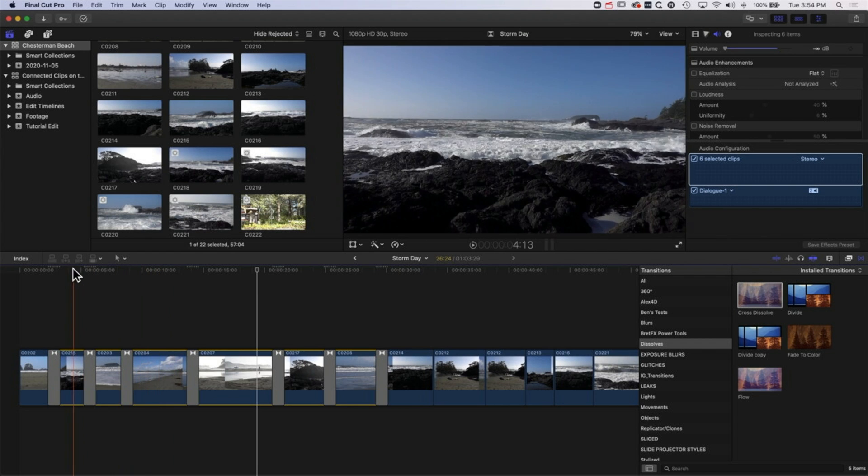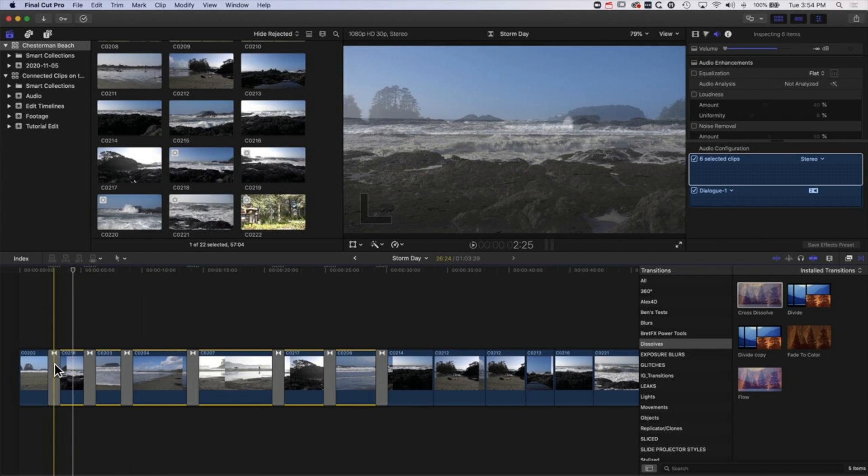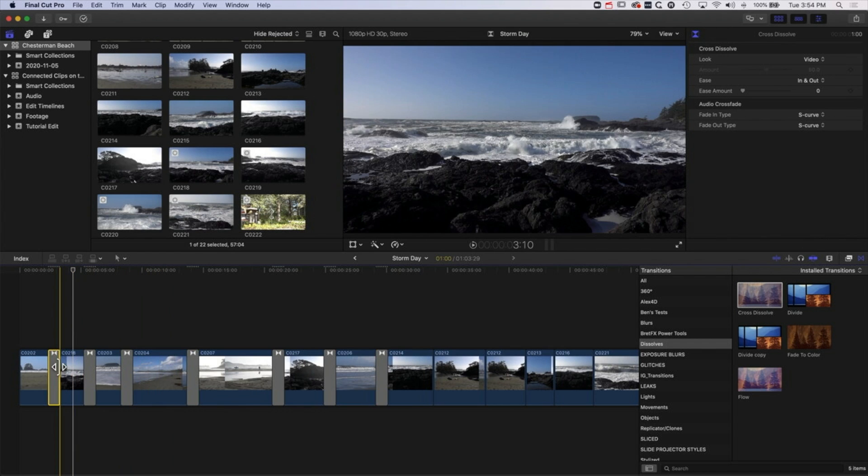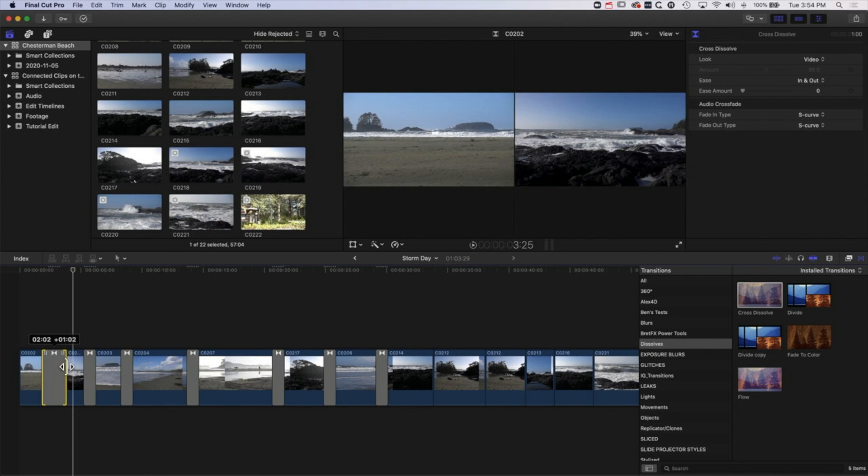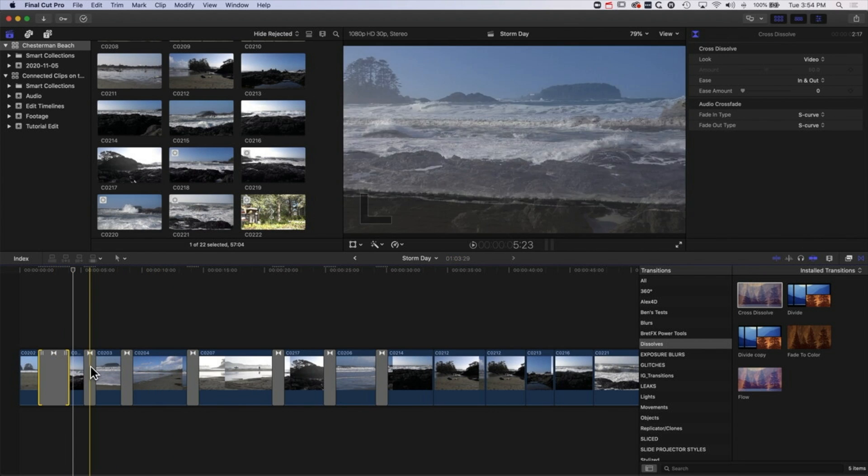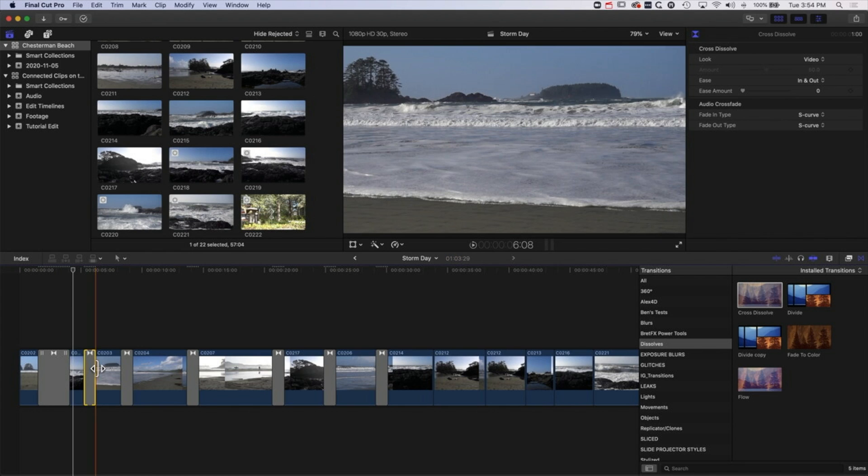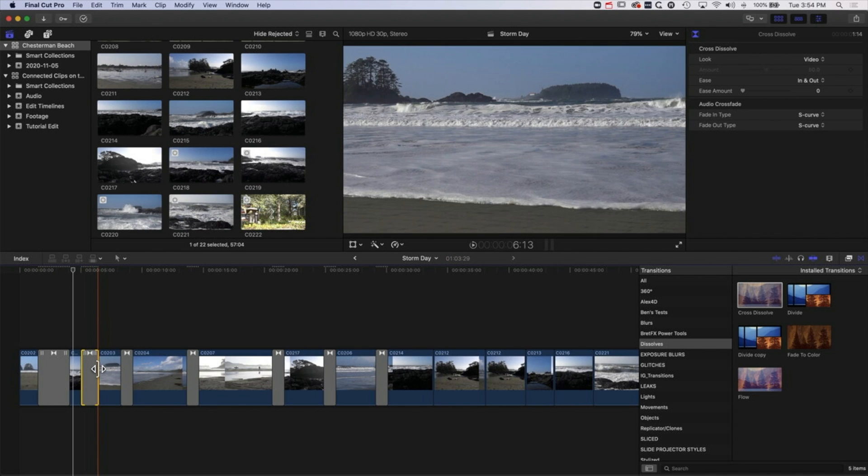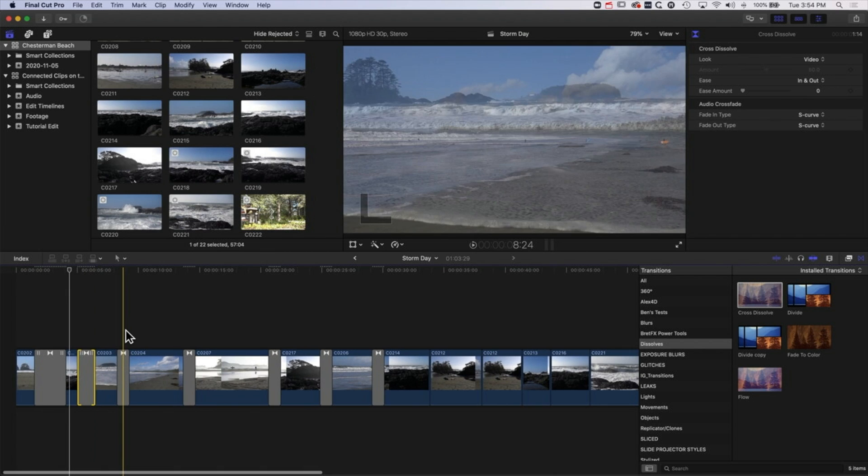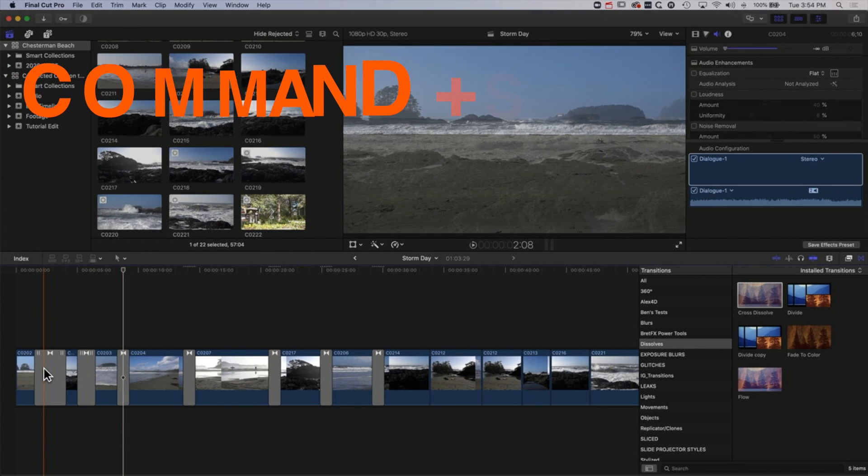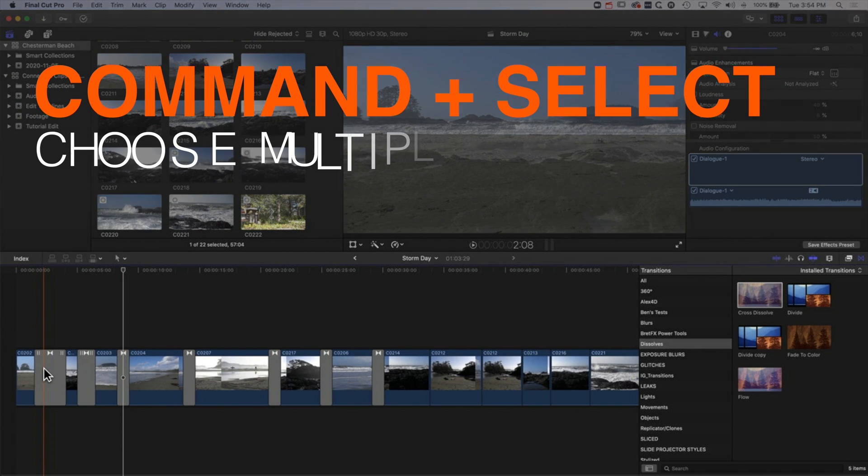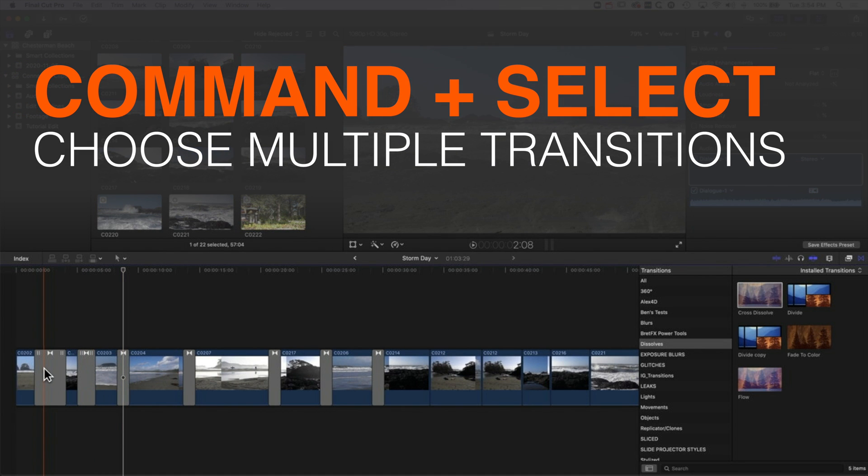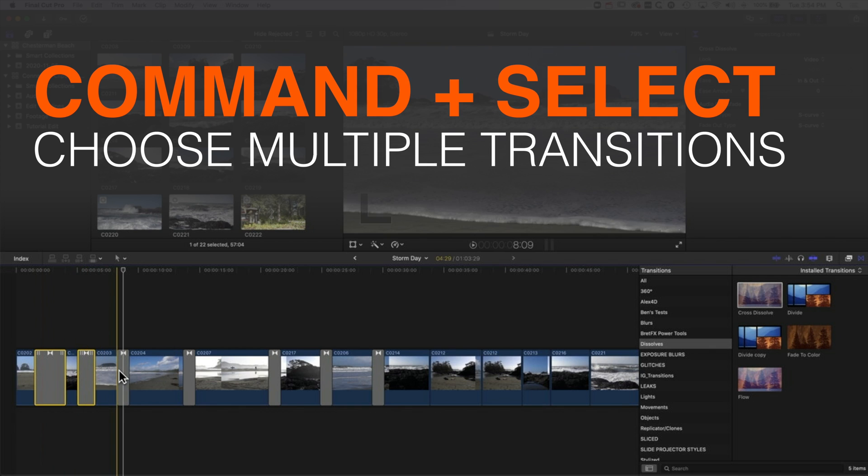Now we can select a transition here and extend it out and we can do that for all our different transitions, but if we want to set them all to the same length then there's a nice quick way of doing that and that's by using the command shortcut key when we actually select these clips. I'm going to hold down command and just click on all these.